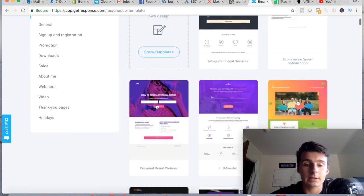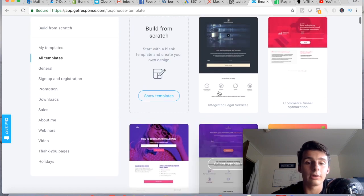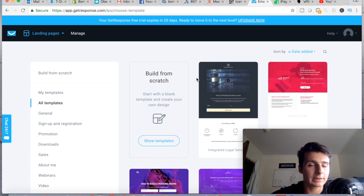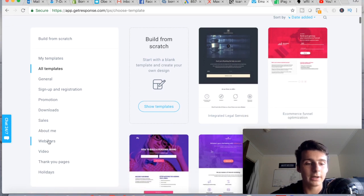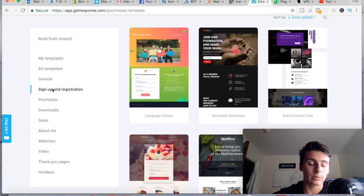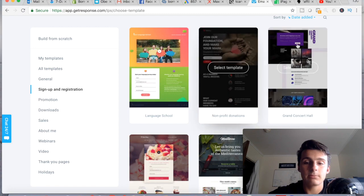If you're going to do affiliate marketing, which is what most people watching this video are probably interested in, you can check out the different template options. I would do a sign-up and registration template, because what you want is to run an ad or drive traffic to a page where someone signs up — maybe you give them a free book or something — and then put them on your list to email market to them in the future.